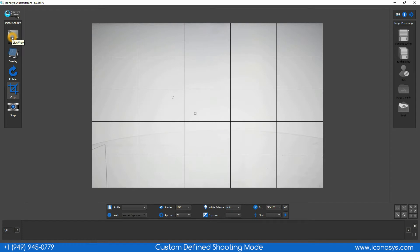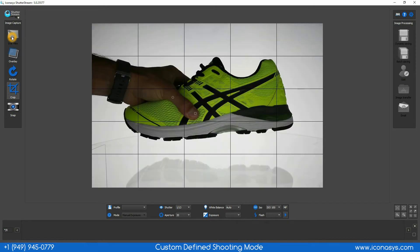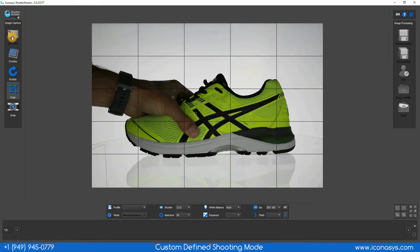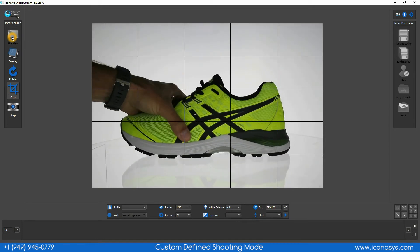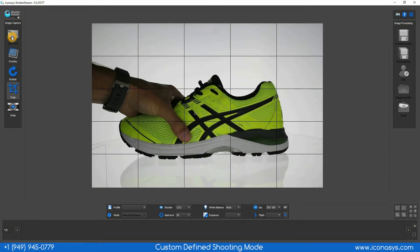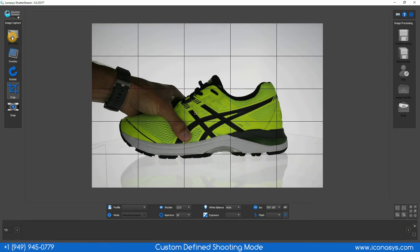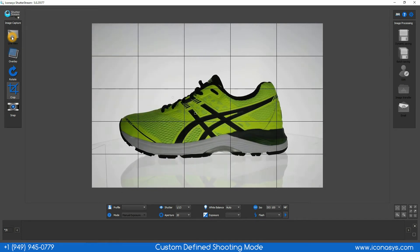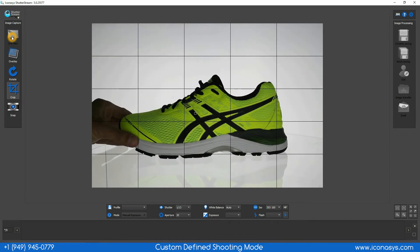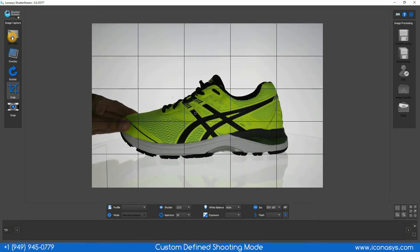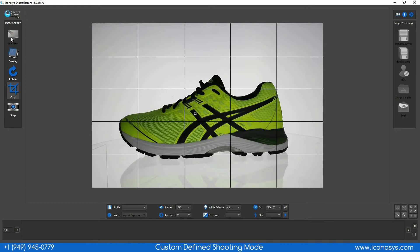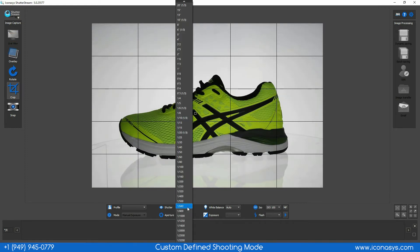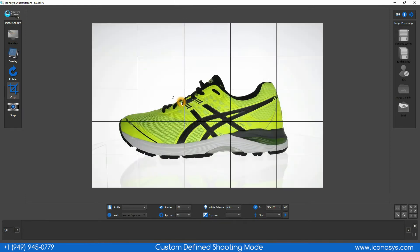We'll take our product, place it in the center of the turntable. After we position our object in the center of the turntable, we'll want to optimize our camera settings for our lighting environment.